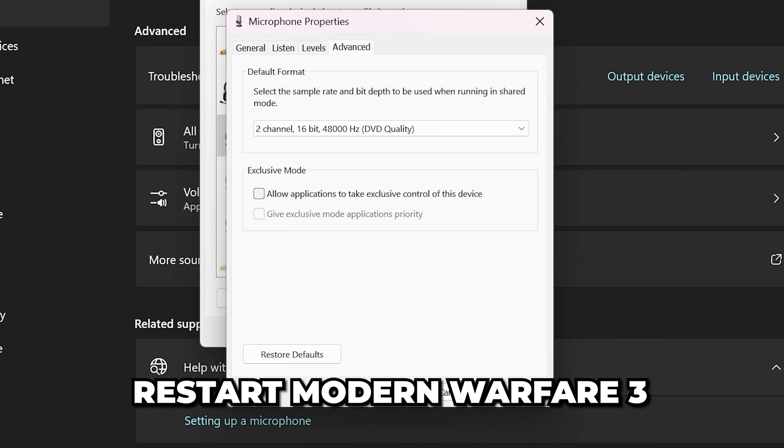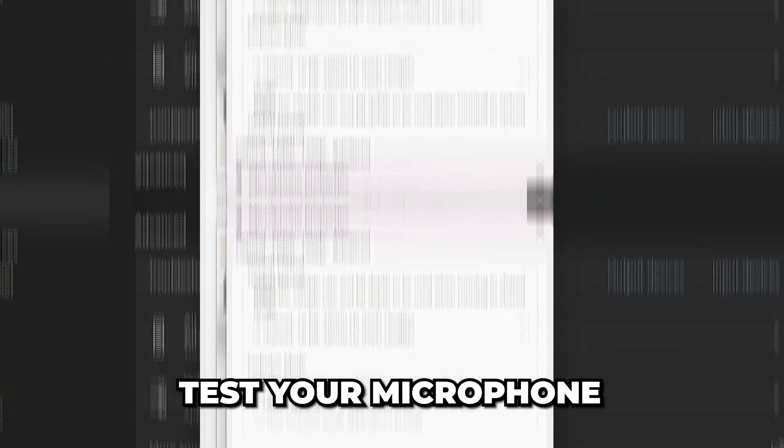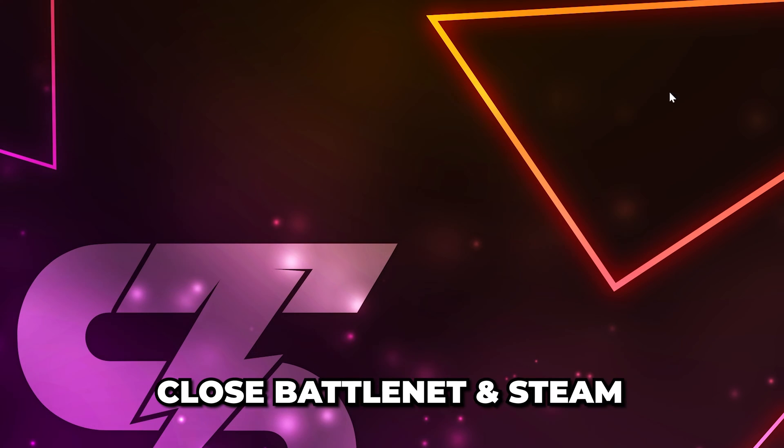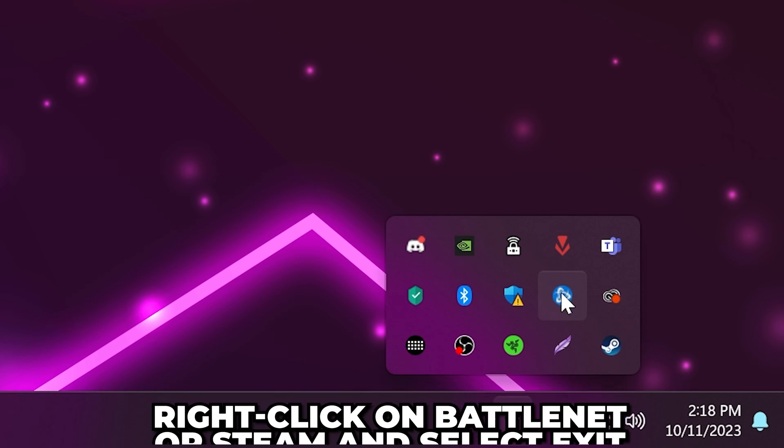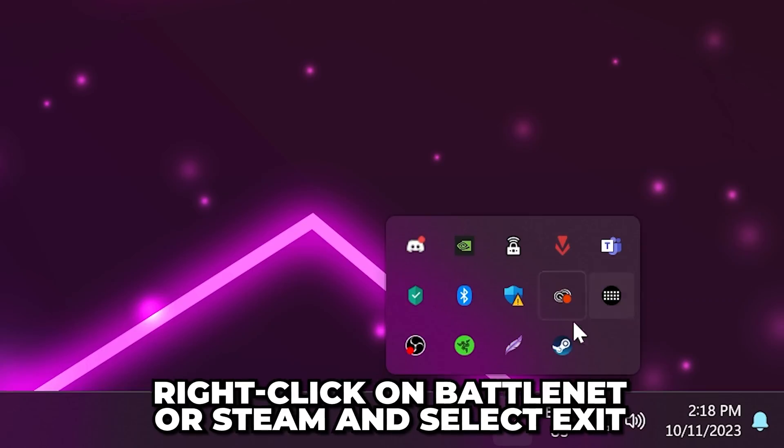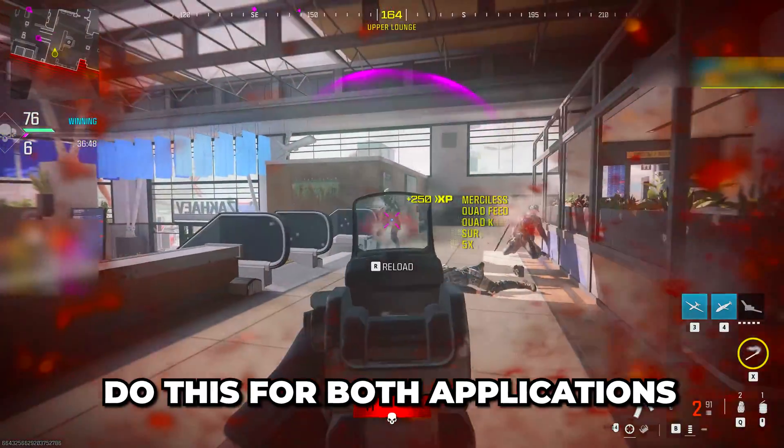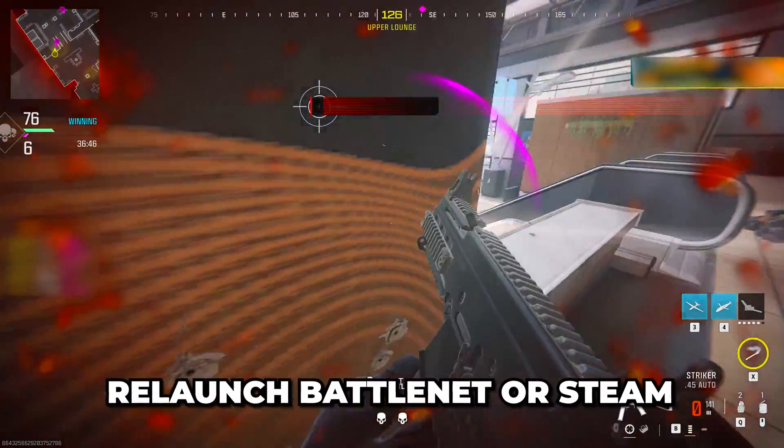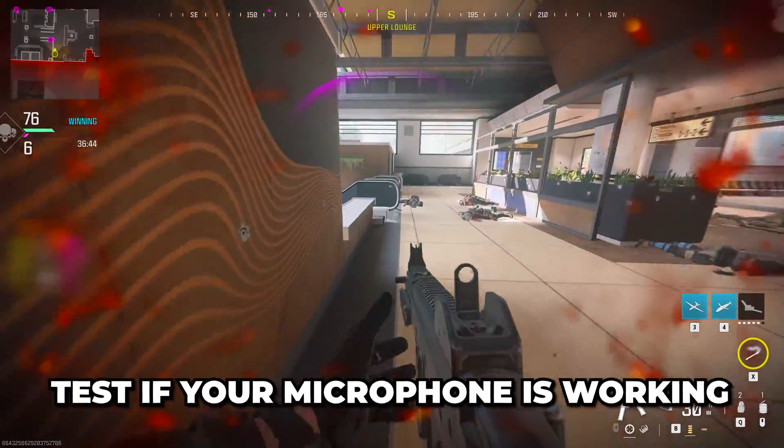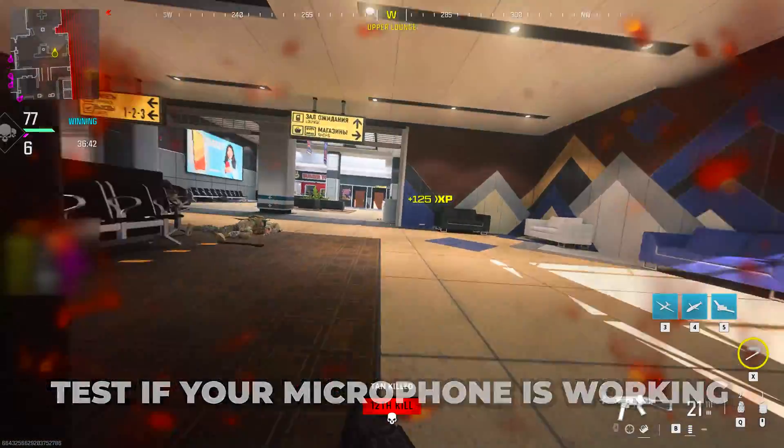If the problem isn't fixed, close Battle.net and Steam. Open the hidden icons menu, then right-click on Battle.net or Steam and choose exit. Make sure both applications are closed. Relaunch Battle.net or Steam and test if your microphone is working.